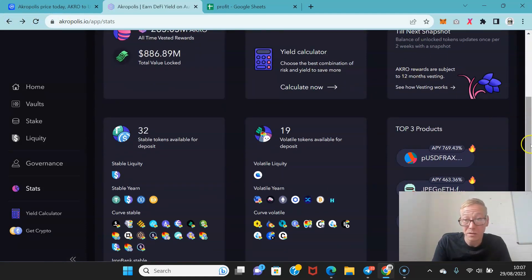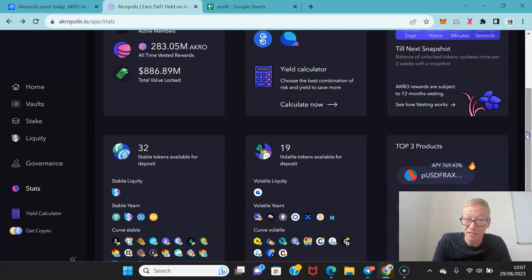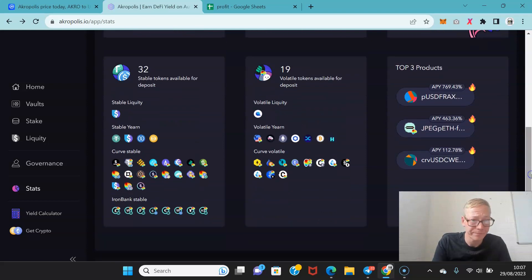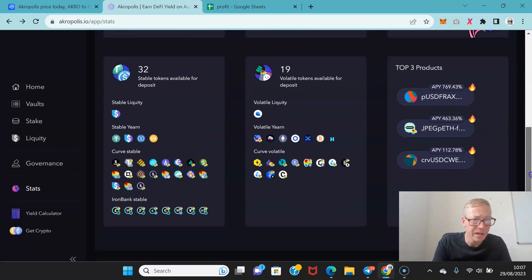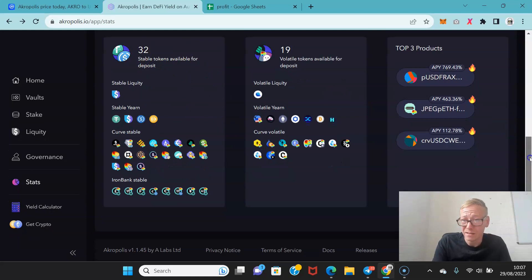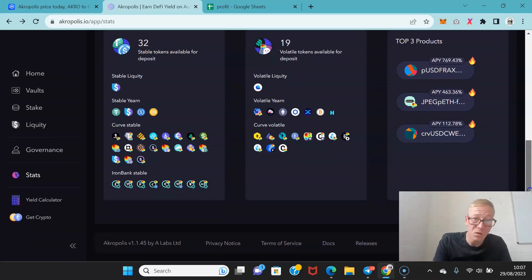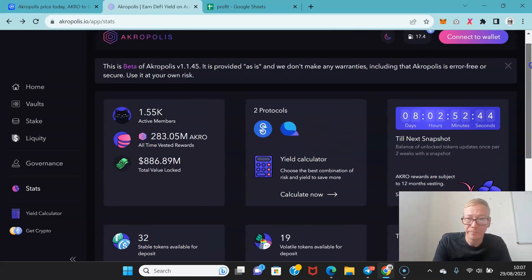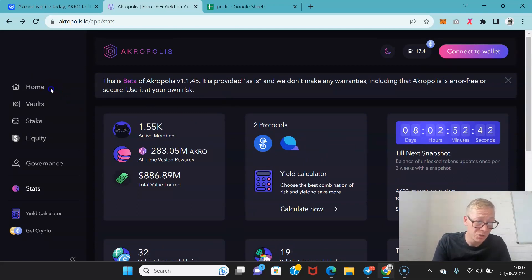Because obviously you do not want to be confused about where your profits are if your rewards are stuck in vesting. Acro rewards are subject to 12-month vesting. There are also 32 stable coins available for deposit. So there's a hell of a lot within the Acropolis protocol that you can just use and enjoy.